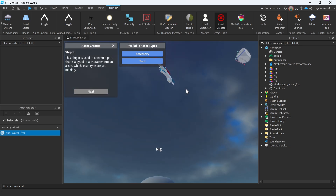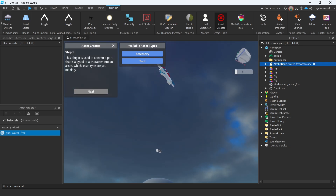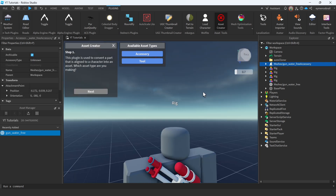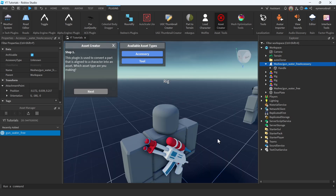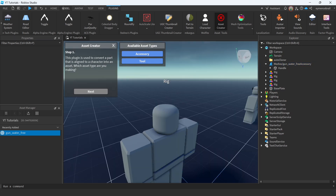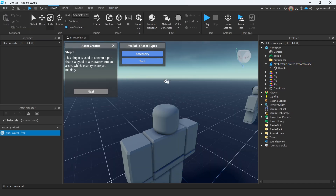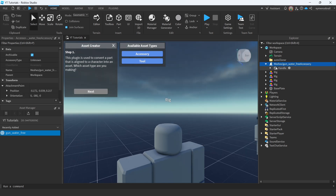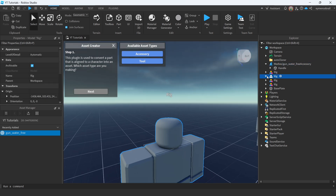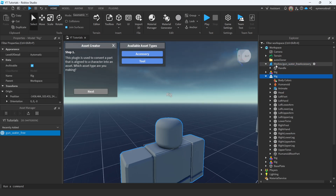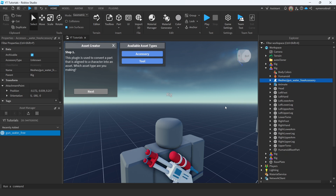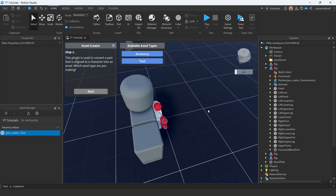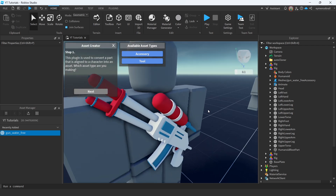The new UGC accessory item is created. Now go to Home, use Select, make sure your rig is there, and drag your mesh accessory into your rig. It will be positioned correctly automatically.